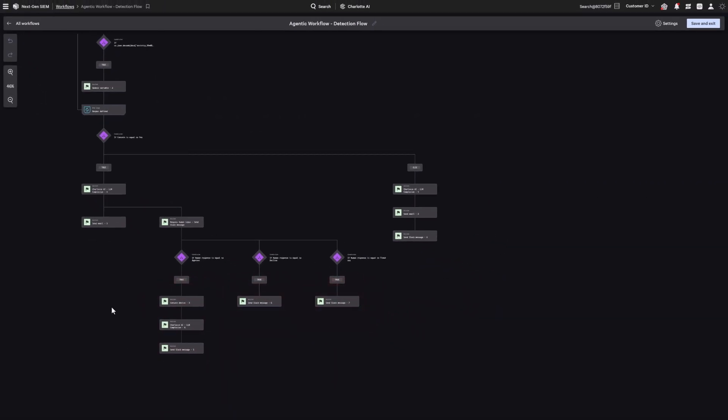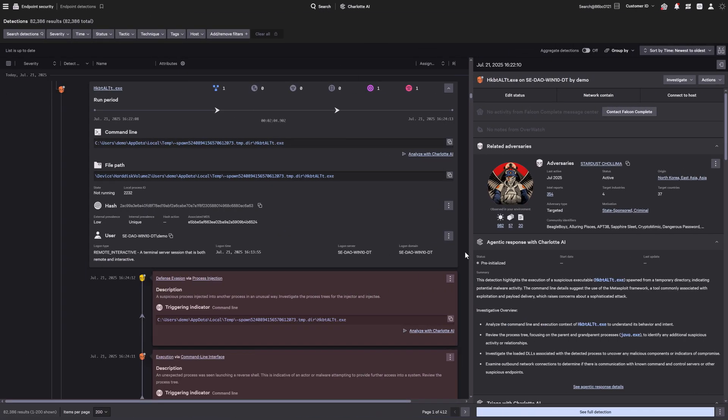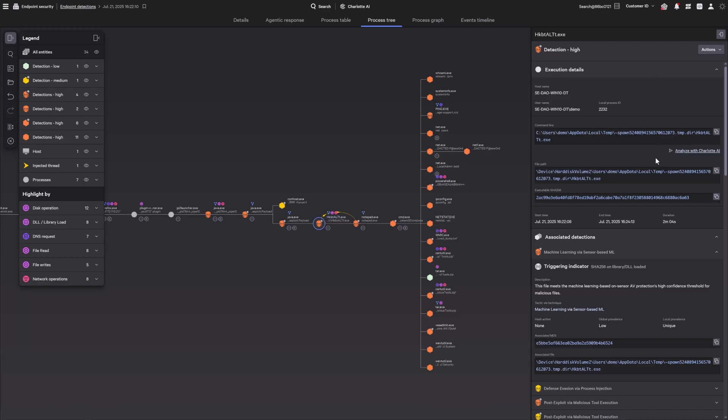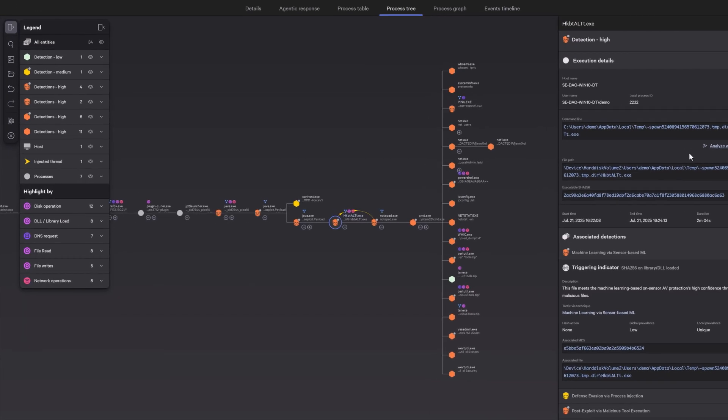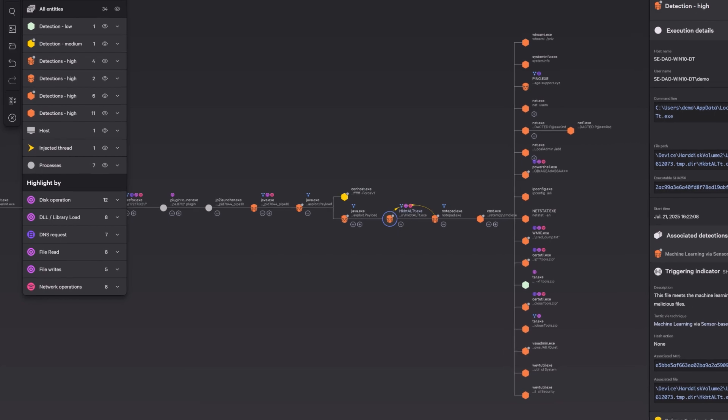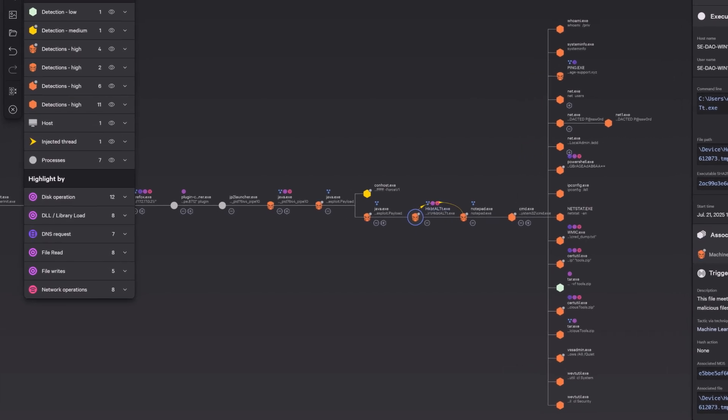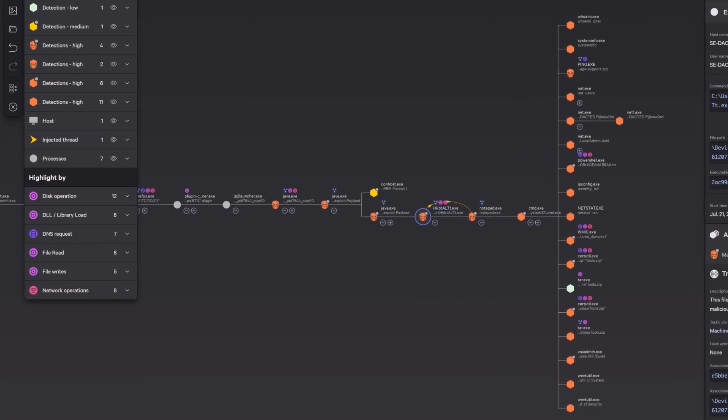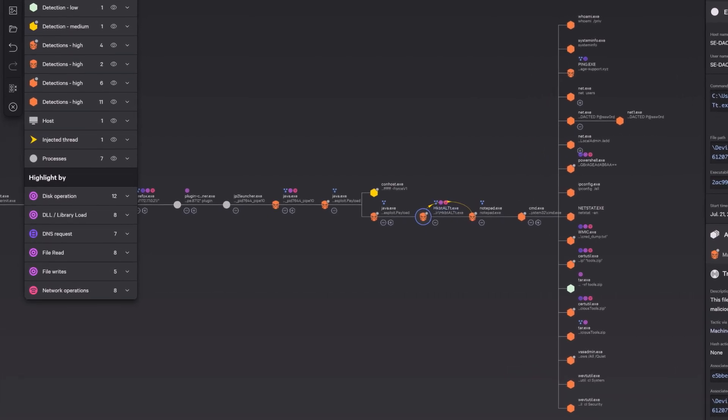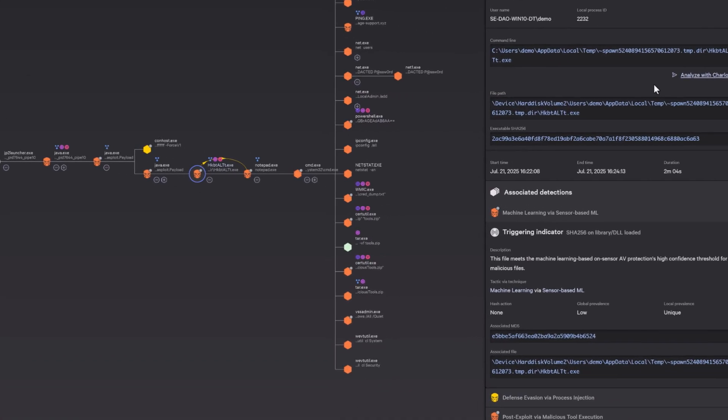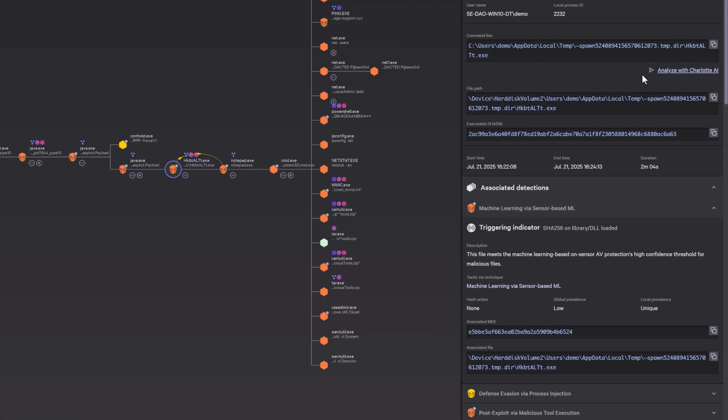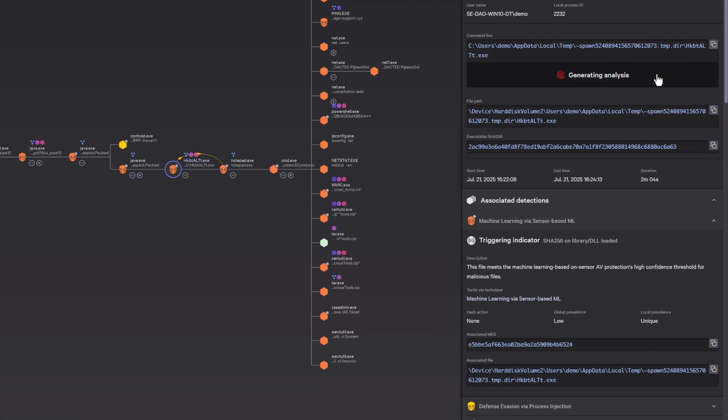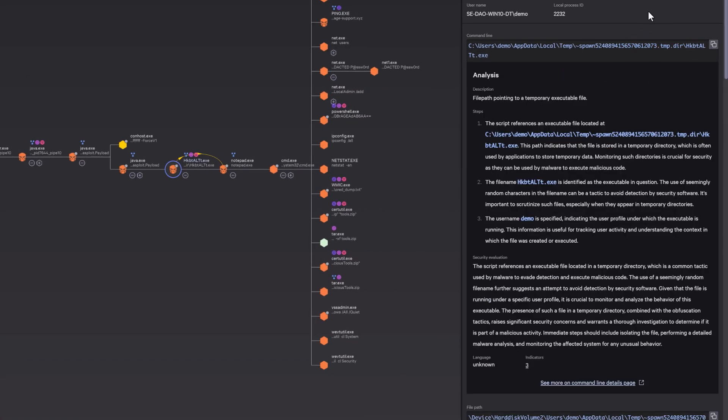Want to stay hands-on? Charlotte AI brings timely, actionable insights right into the detection flow. Start with dynamic incident maps that show the full scope and impact: how the attack unfolded, where it moved, and what's at risk. Then drill into the details with clear explanations of unfamiliar command lines, giving you fast clarity on what's happening.